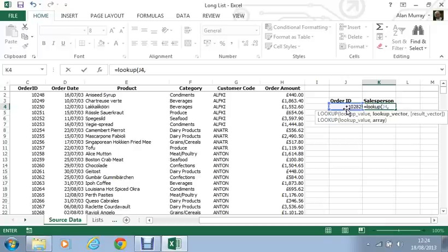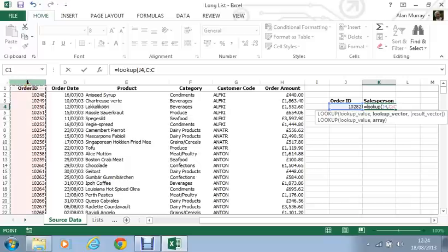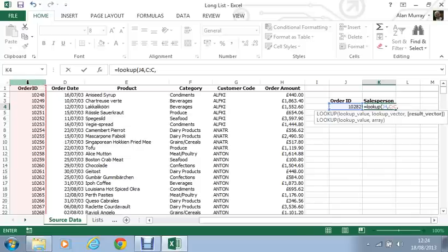Lookup vector. Where shall I look for that order ID? I'm going to click on column C. Say look down column C. That is where you'll find the order ID. You can look for it in there. That will be awesome. Comma.